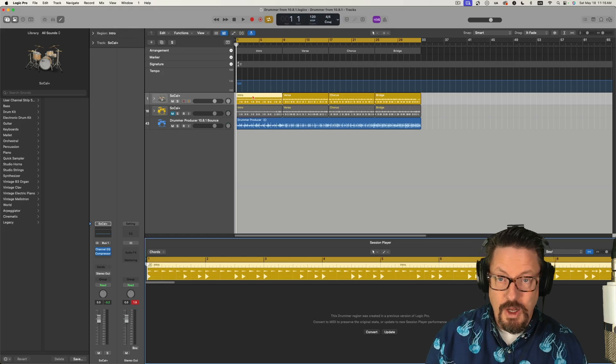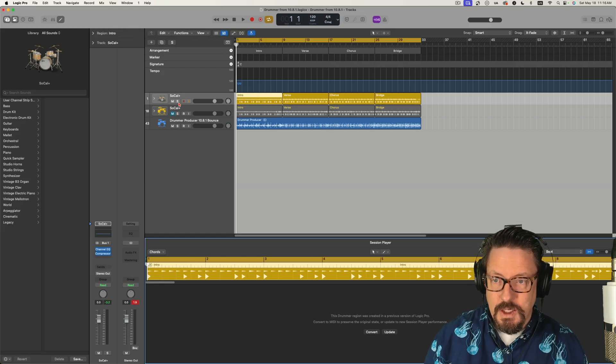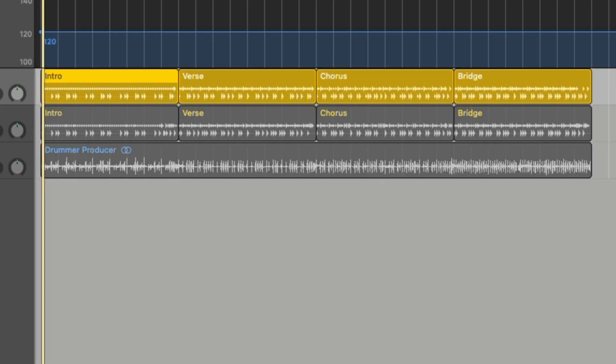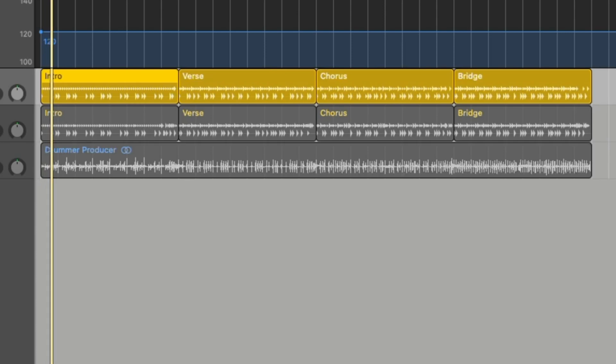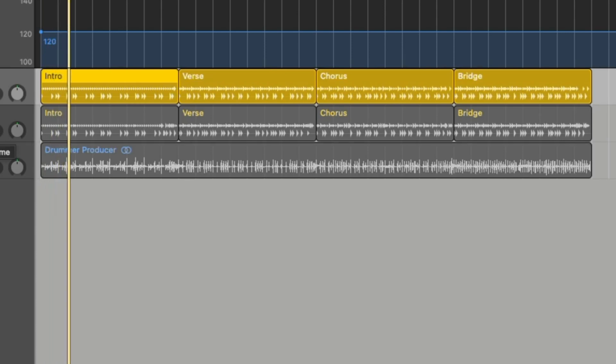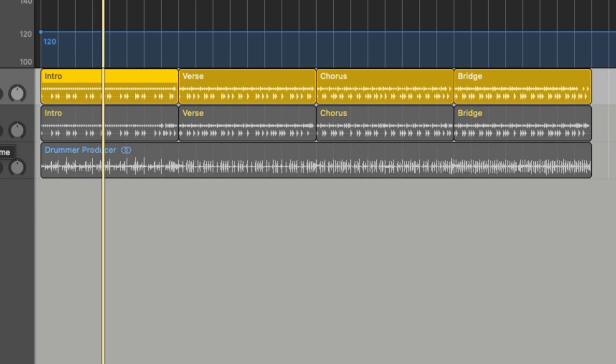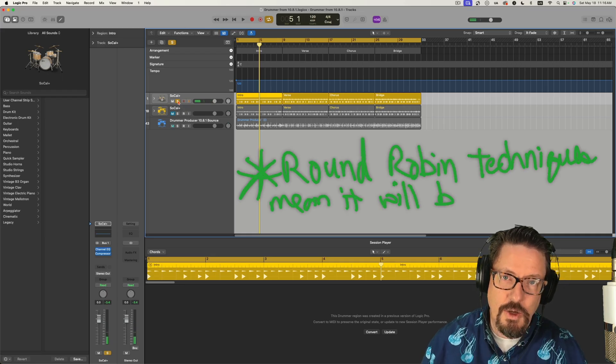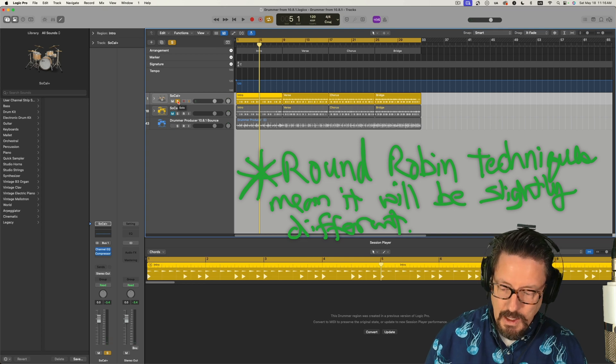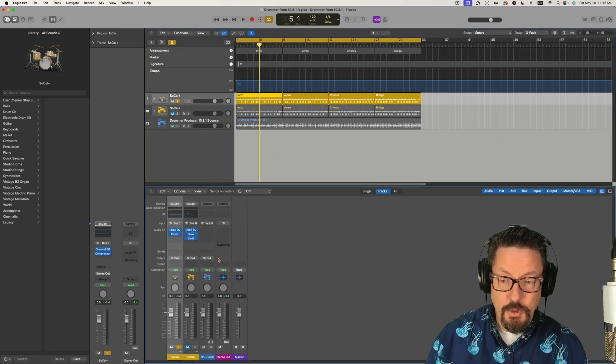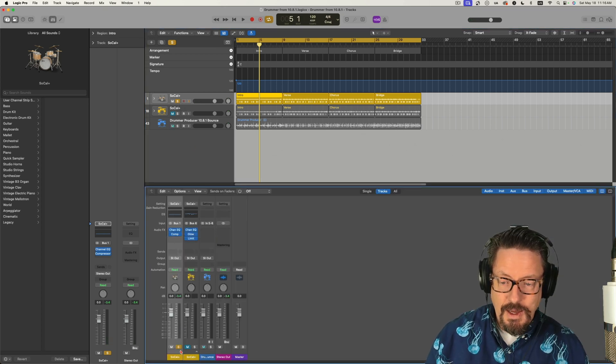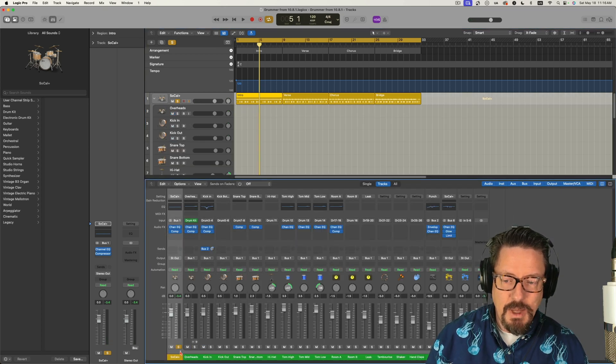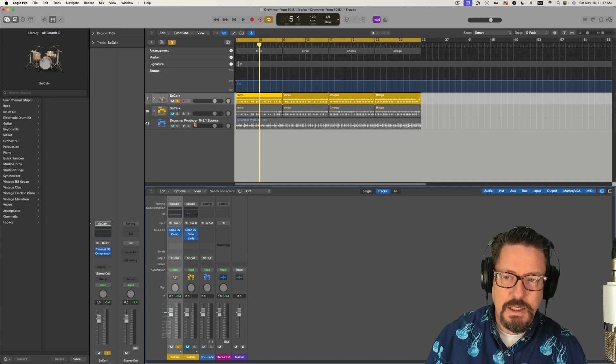You can also just play it as it is. And it sounds really close to what it sounded like before. You can still go through and add all the effects you want and mix it how you want.